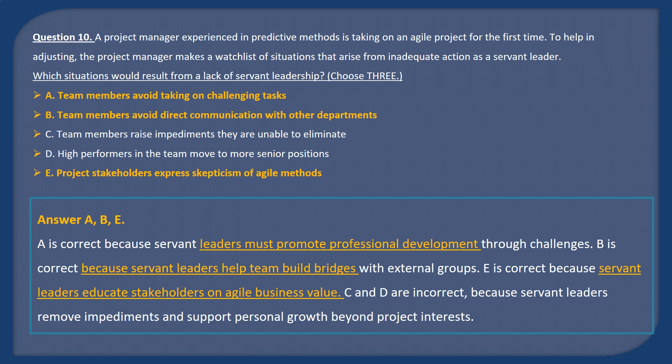Answer A, B, and D. A is correct because servant leaders must promote professional development through challenges. B is correct because servant leaders help the team build bridges with external groups. D is correct because servant leaders advocate to stakeholders on Agile business value. C is incorrect because servant leaders remove impediments and support personal growth beyond project interests.